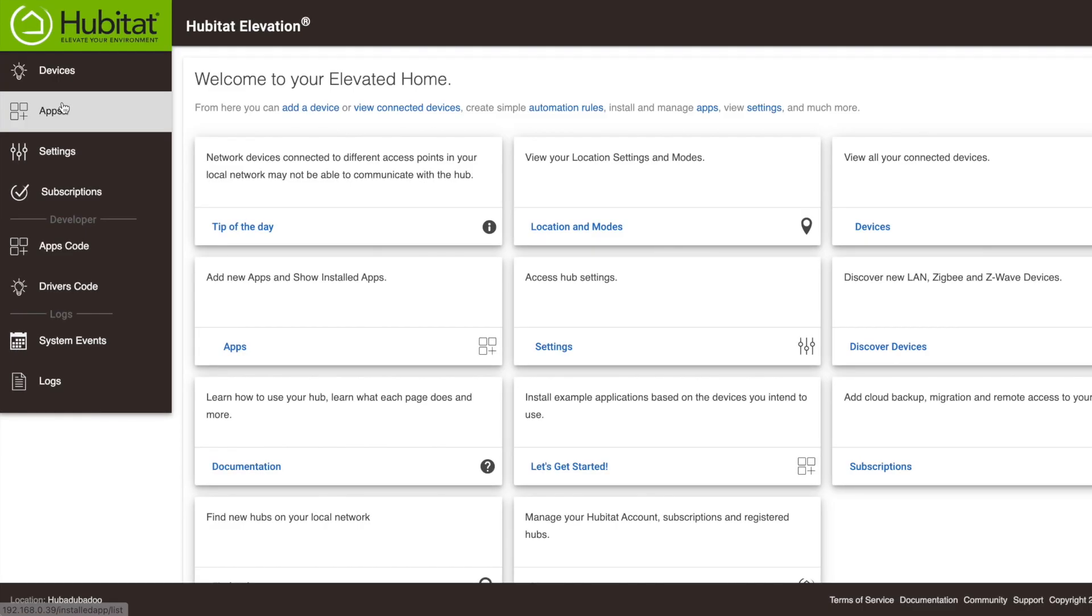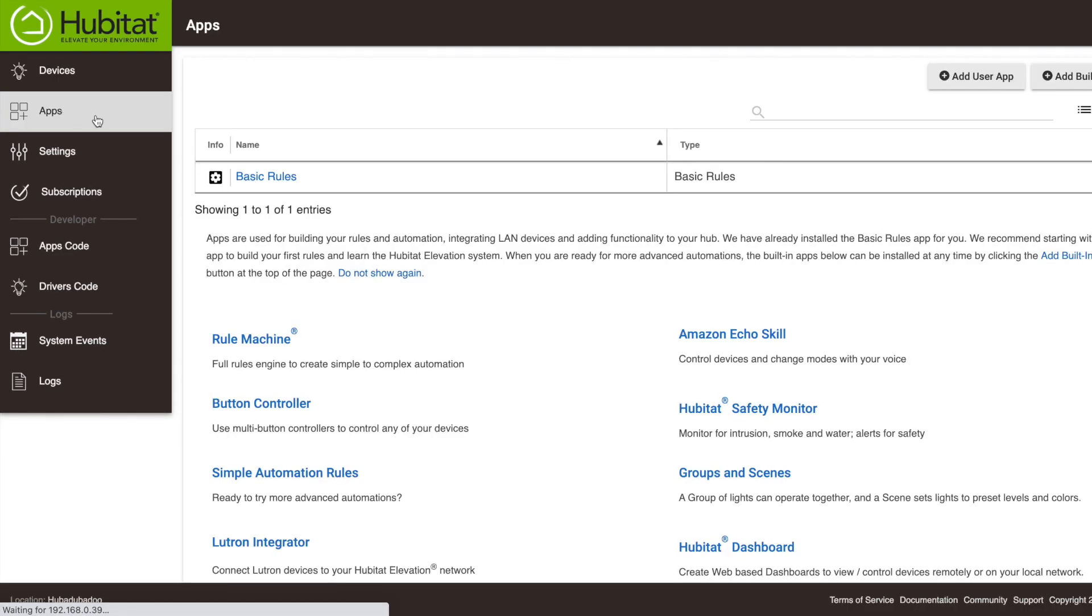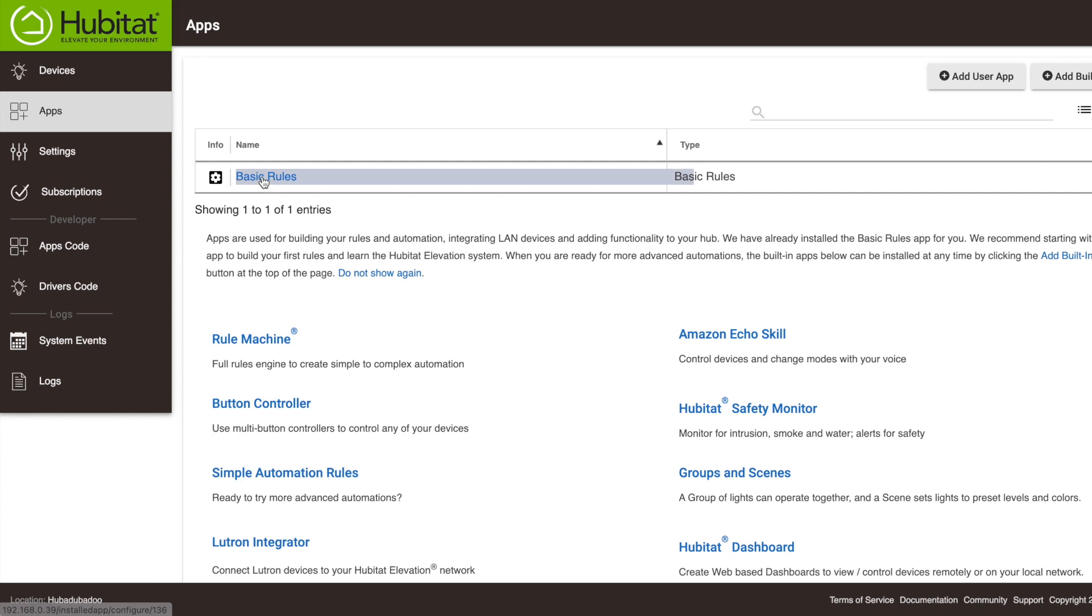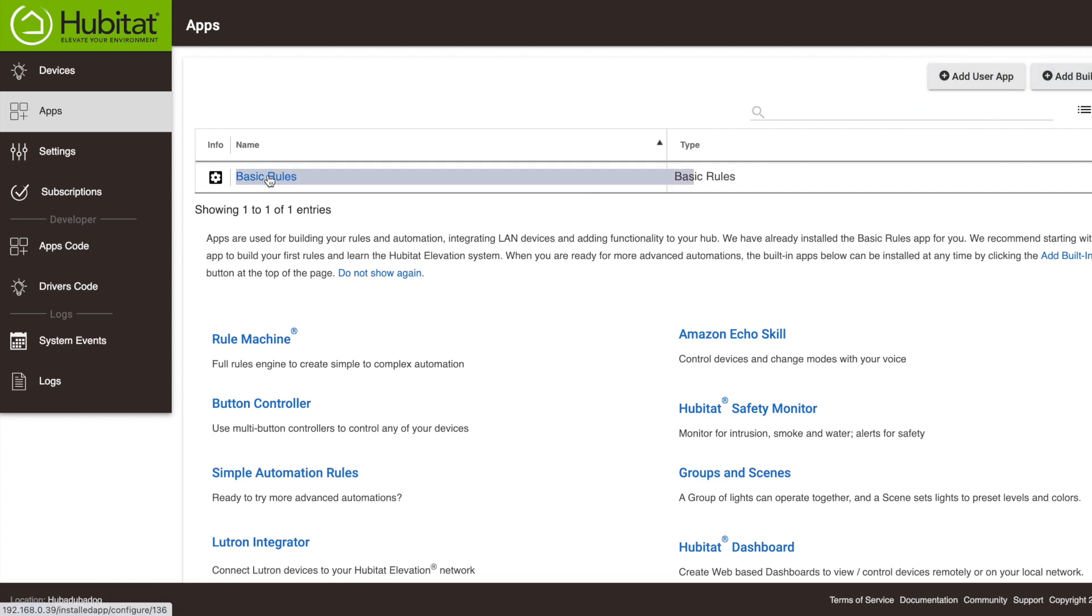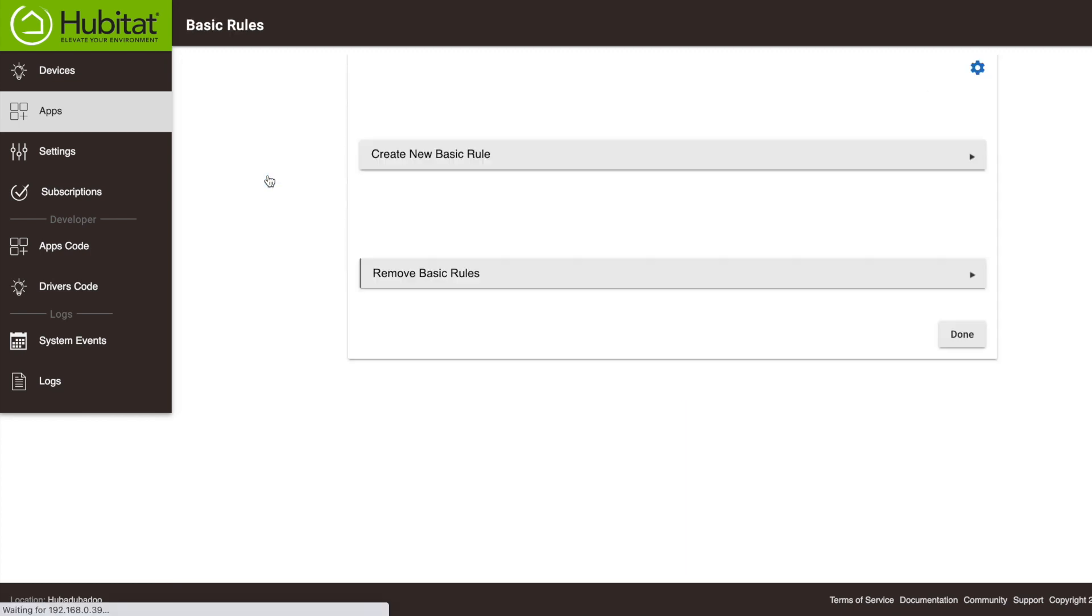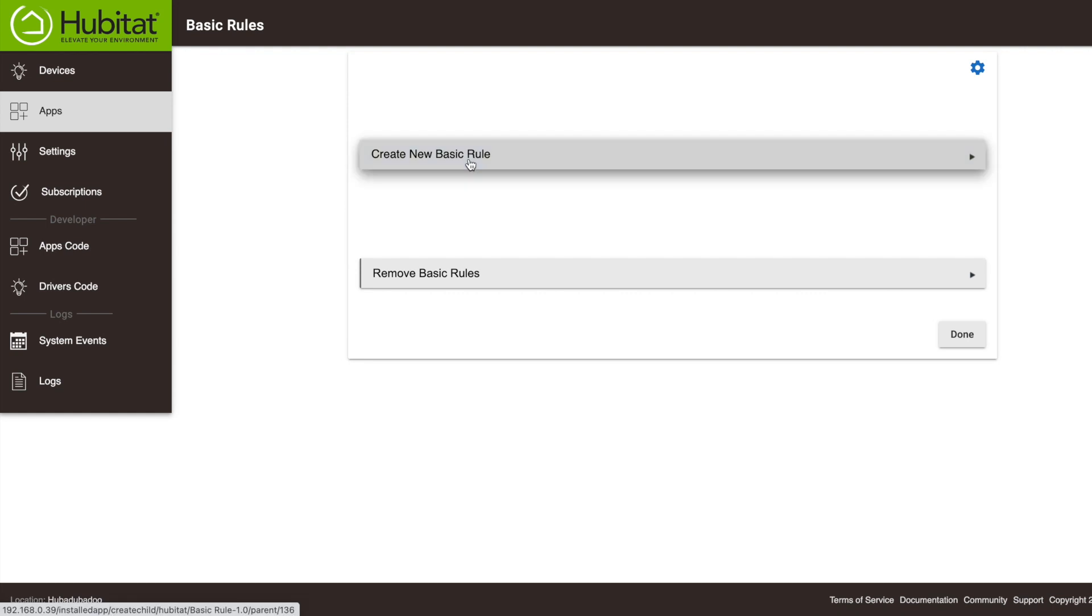So we're going to go into our apps. If you have a new Hubitat Elevation, you may notice that Basic Rules is already preloaded onto your hub. Otherwise, you can load it by clicking up here to add built-in app. Let's go into Basic Rules, and we are going to create a new Basic Rule.